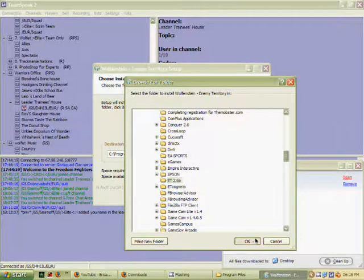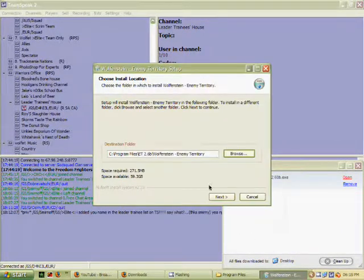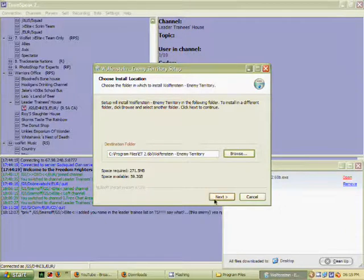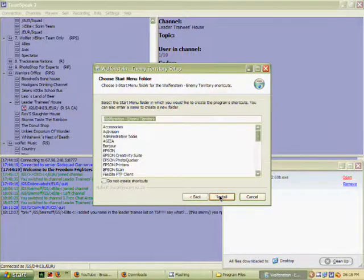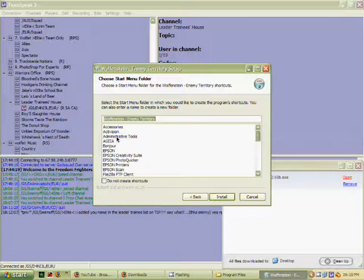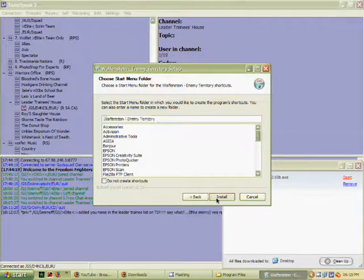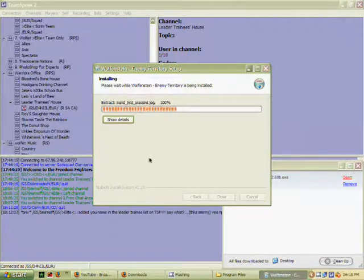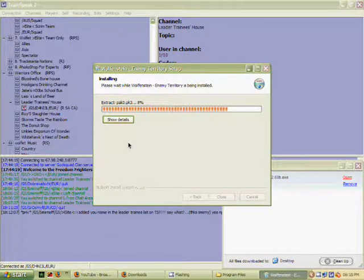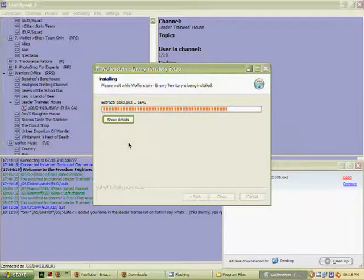Okay, and then next, and then blah blah blah, and install. And then it's like installing bar, like that.